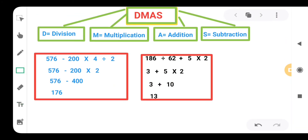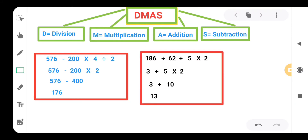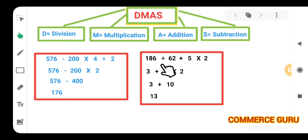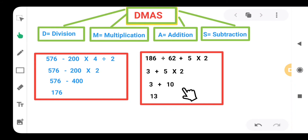Have you understood? I think we are having lots of confusion about from where to start the question. Sometimes we divide first, sometimes by mistake we multiply first, or we add two values together, so our answer becomes wrong. That is why we need DEMAS: division, multiplication, addition, and subtraction. Let's take some more questions to practice this concept better.